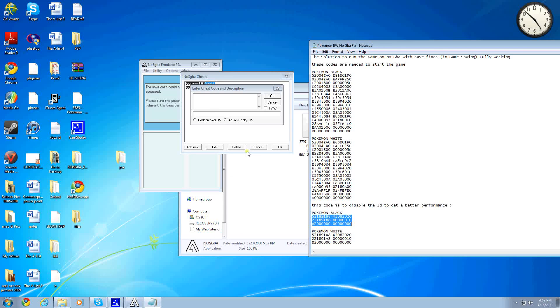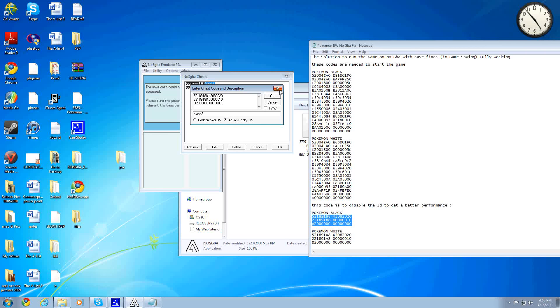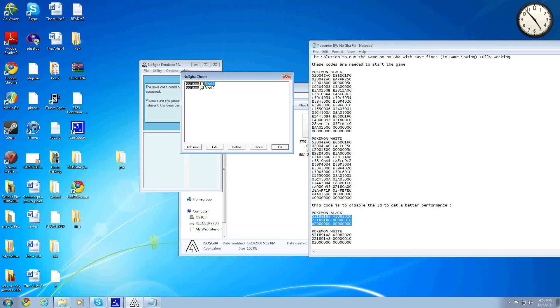Put it in here, and call it Black 2. And then save it as Action Replay DS again. Hit OK, and you'll have both of these.